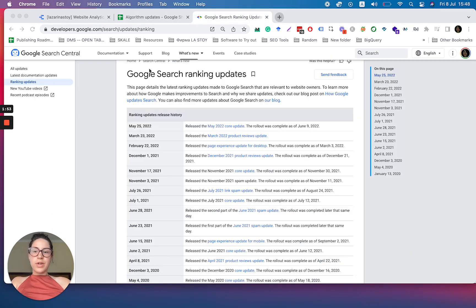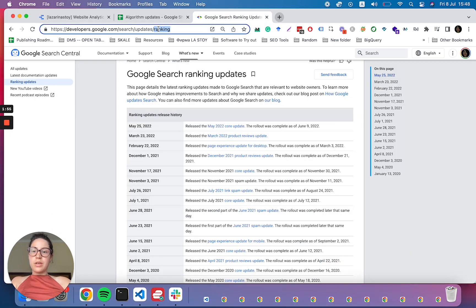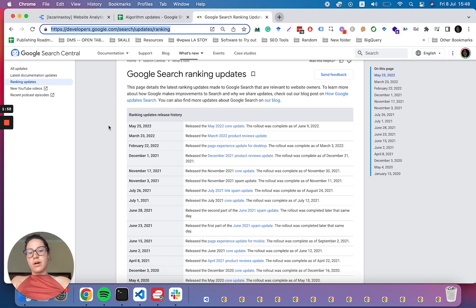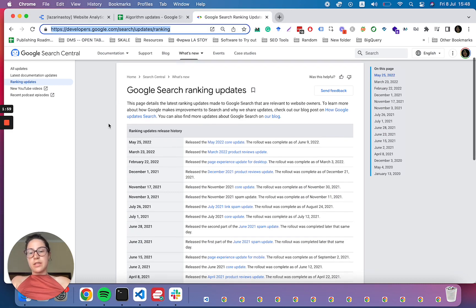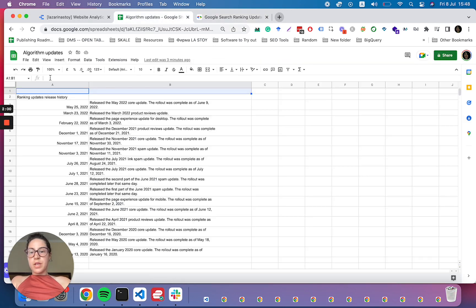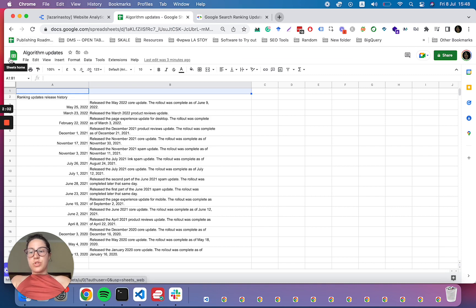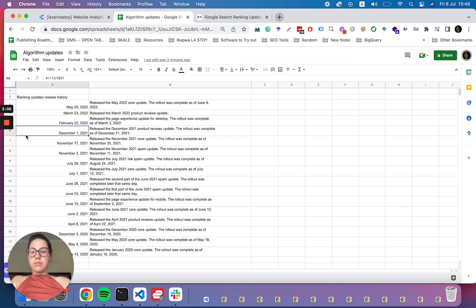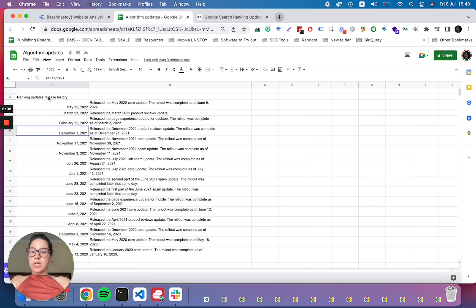Right. So the first thing we want to do is to get the URL where the ranking updates are hosted, create a new Google Sheet, title it algorithm updates, save it wherever you want to. Probably if you're doing client reporting, it's good to save it in their drive.